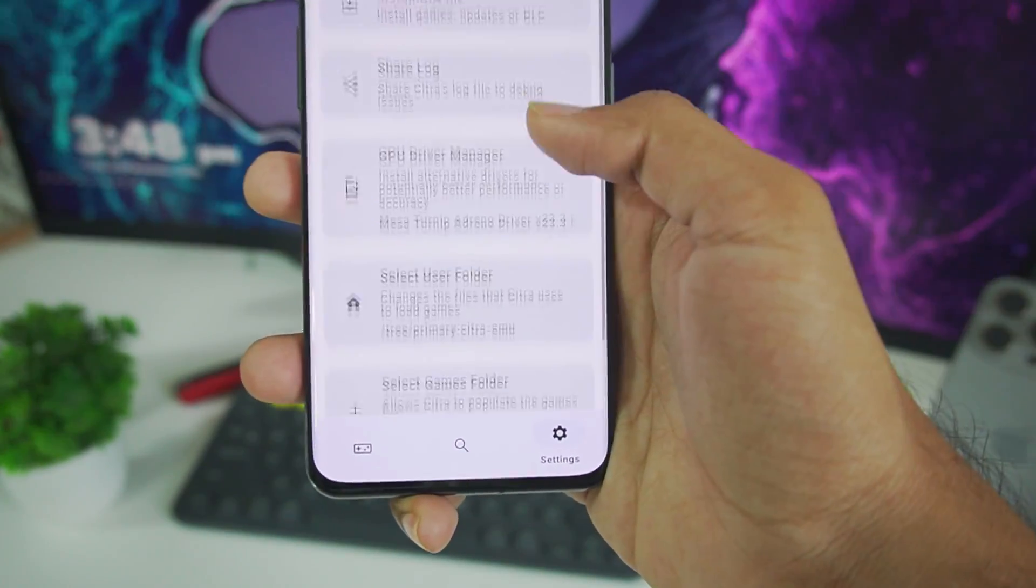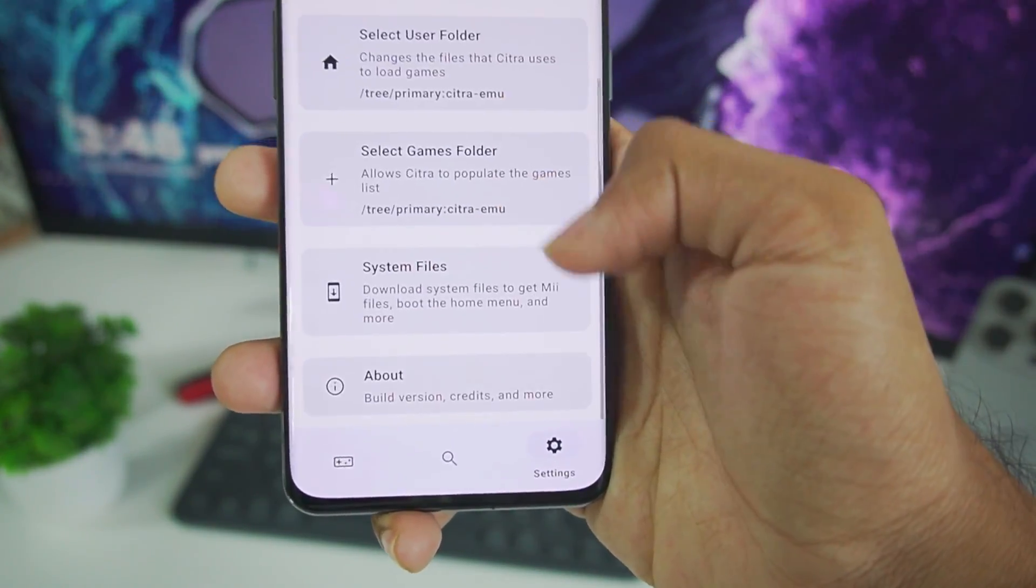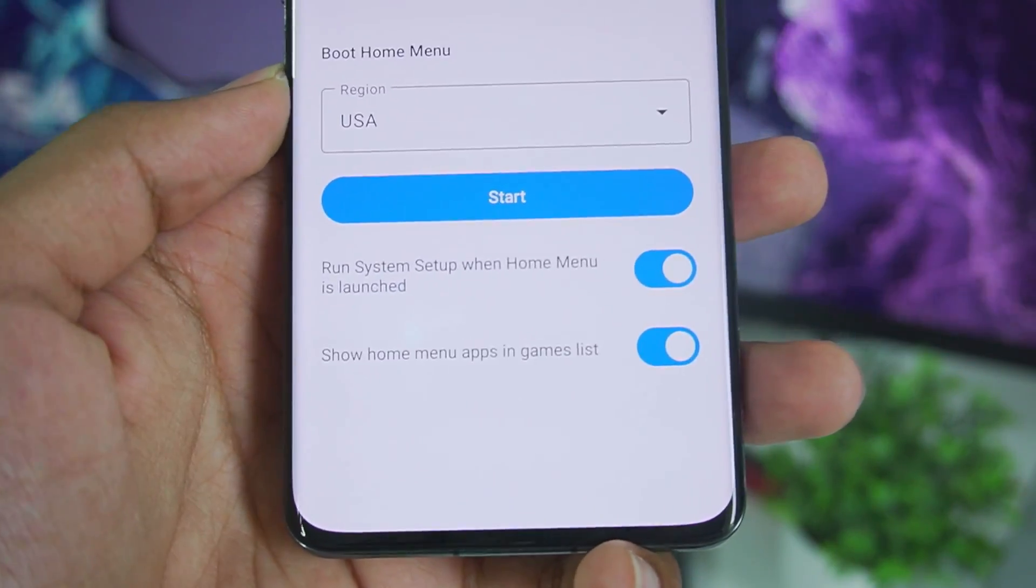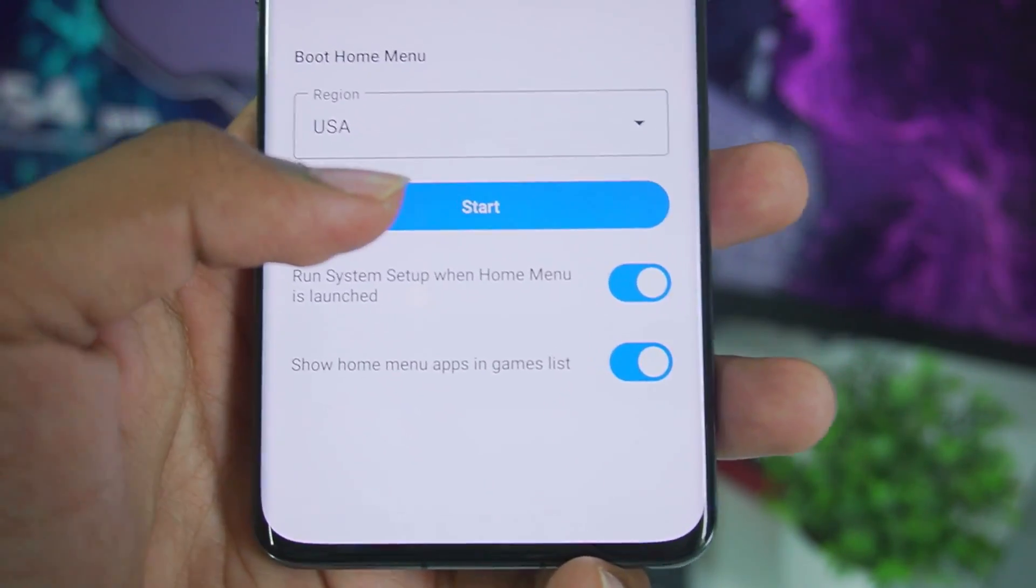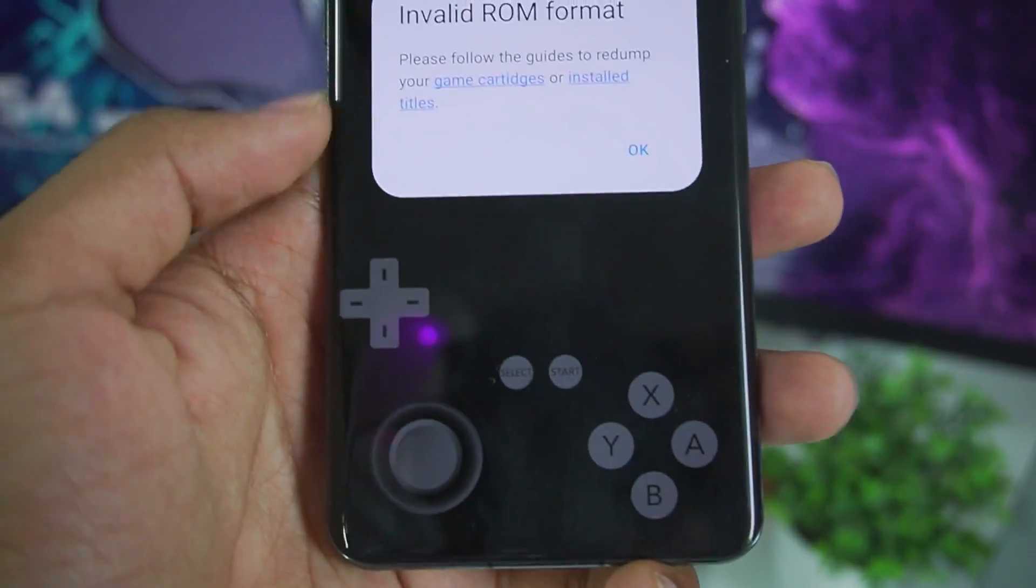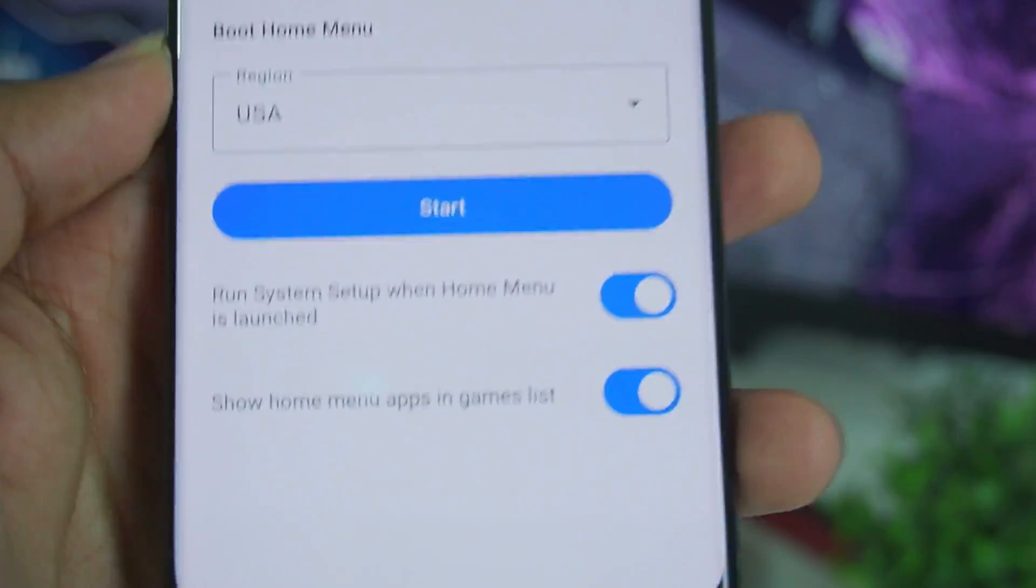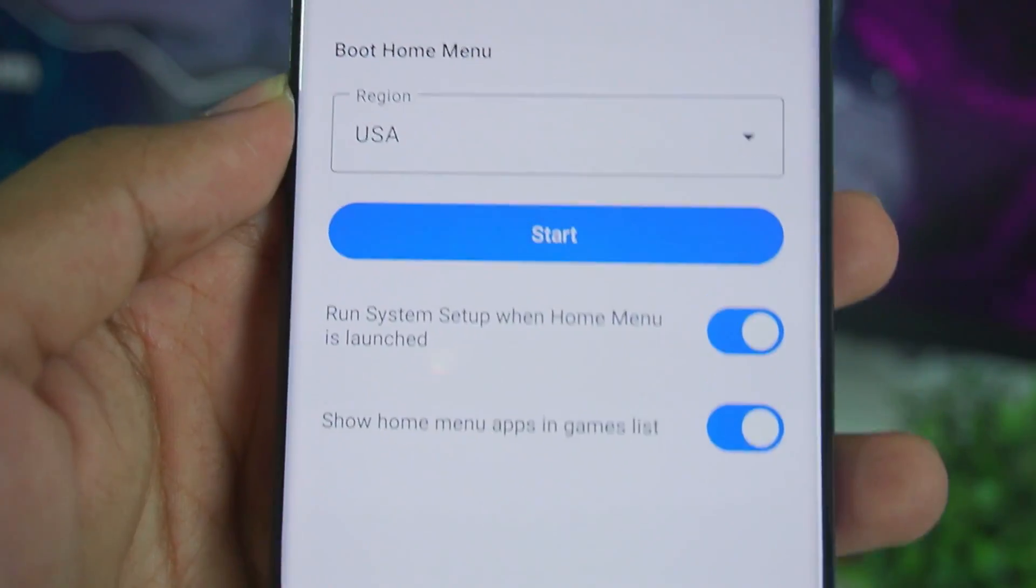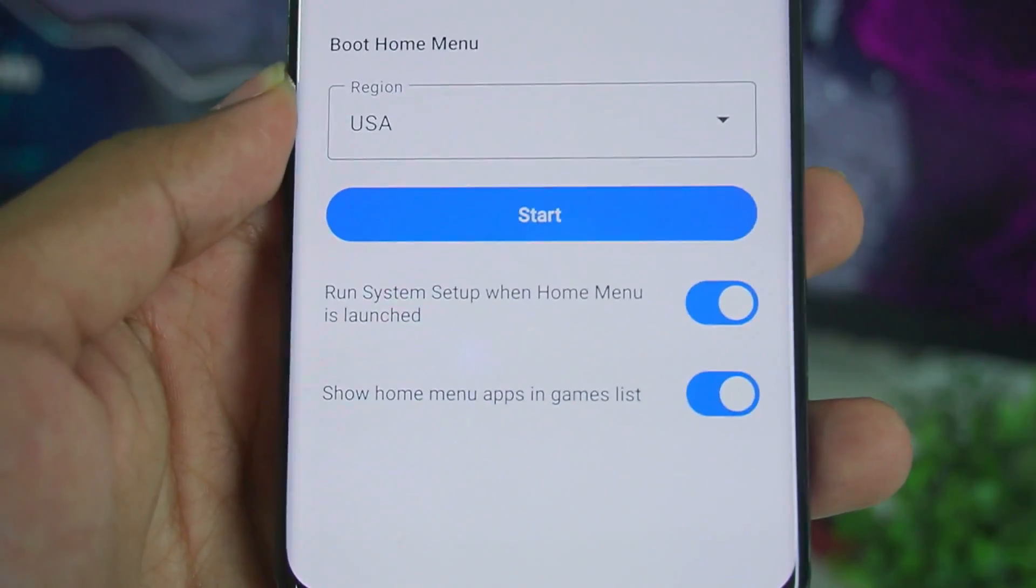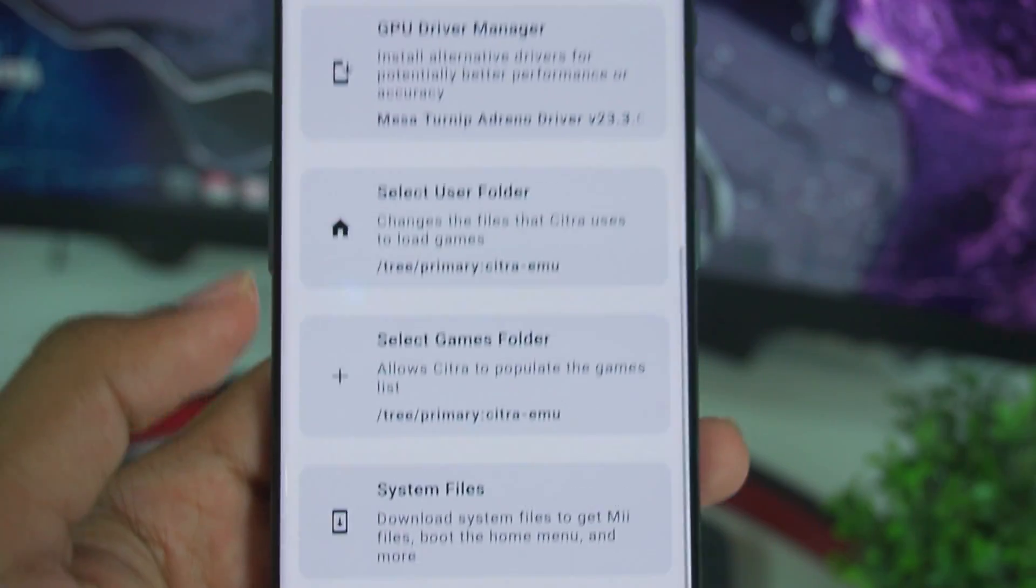Once that has been done let's scroll down. And here you'll get the system option. Inside system you get a new option to boot home menu. Now unfortunately when you just go ahead and tap on start it doesn't work. But it is something to look forward to in the future of Citra Emulator Android. Just like My Cage it may be able to boot into a 3DS home menu. That's pretty cool I guess.